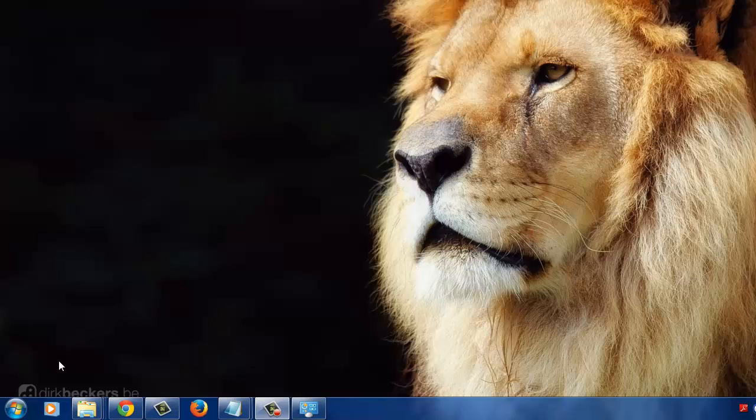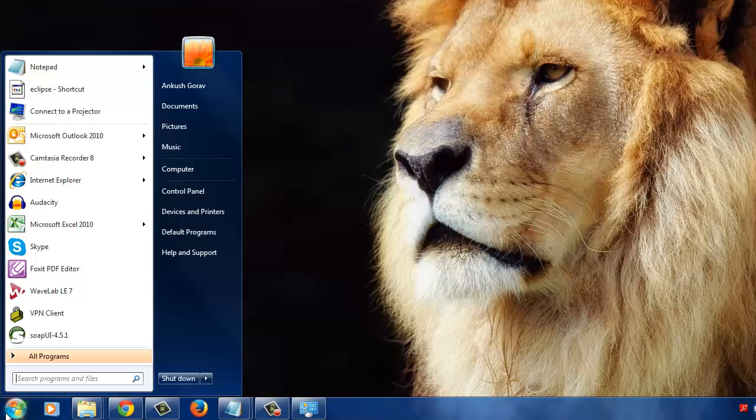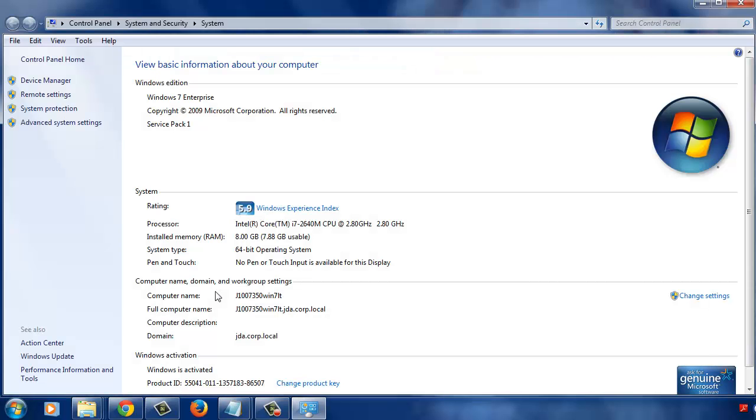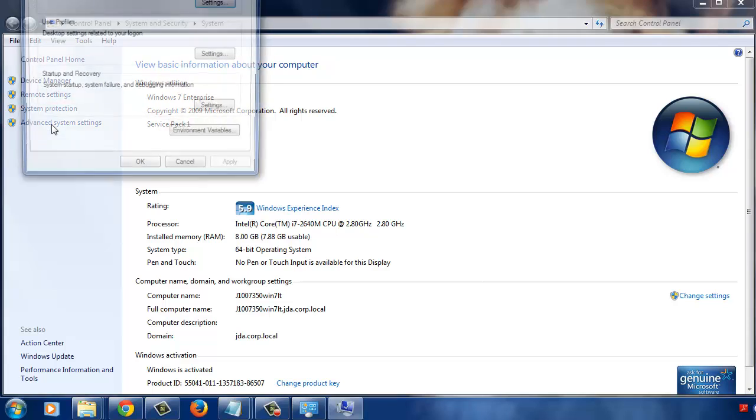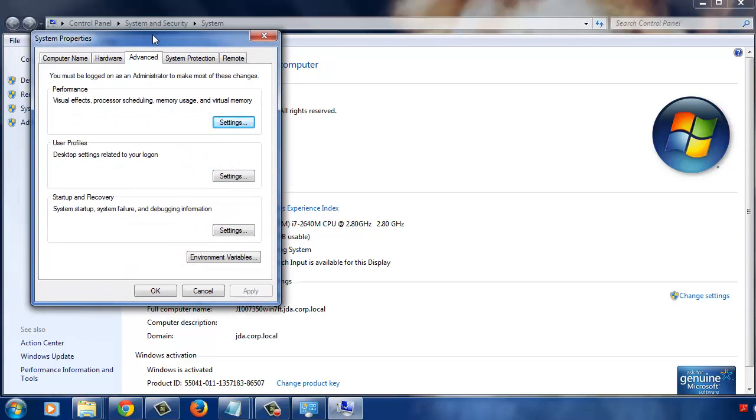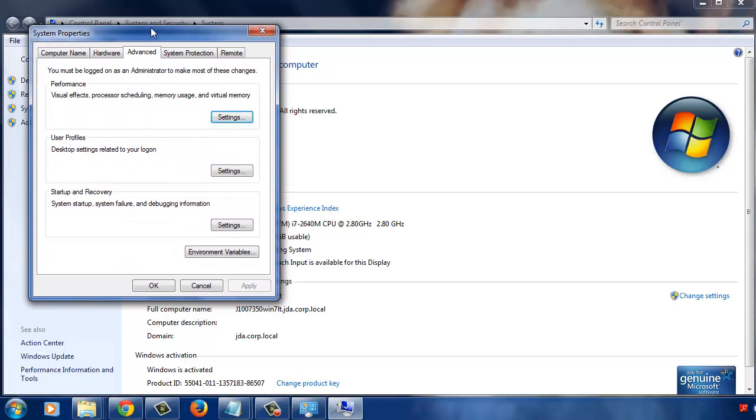Alright, so let's do it first. Click on start button, right click on my computer and choose properties, and then go to advanced system settings, and then click on environment variables.